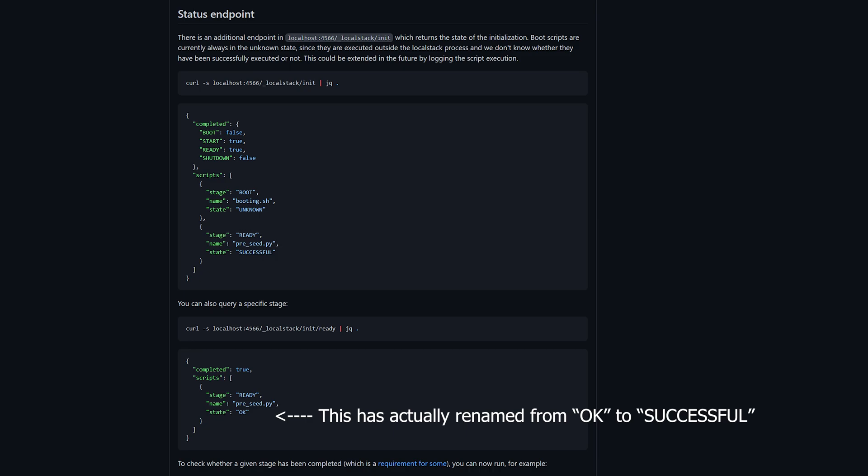Local stack has an endpoint to check the status of the initialization. This is located on the HTTP endpoint _localstack/init. Test containers allow us to provide our own wait strategy too. So we can use both of these two features combined to create a new wait check implementation inside of test containers.